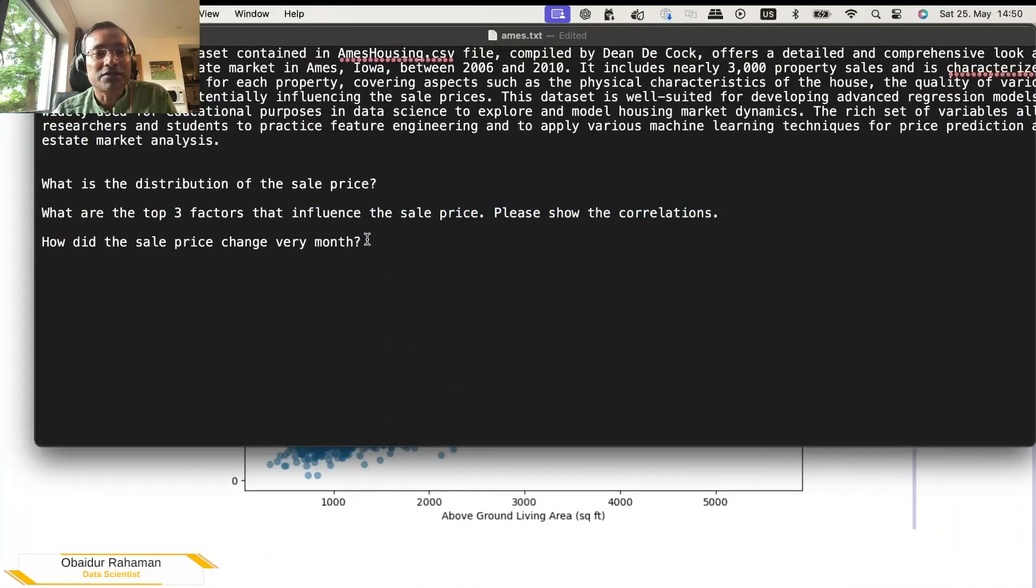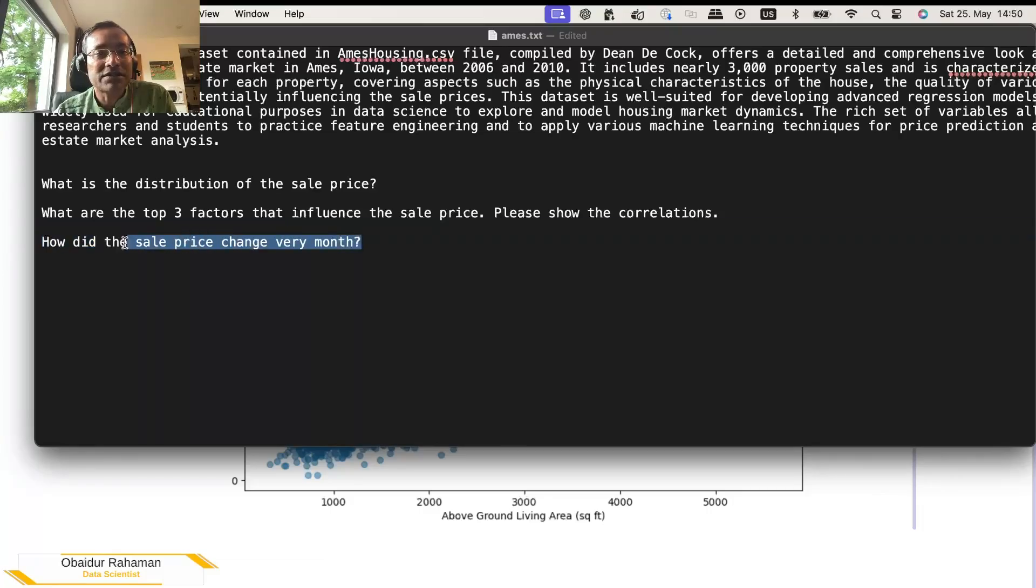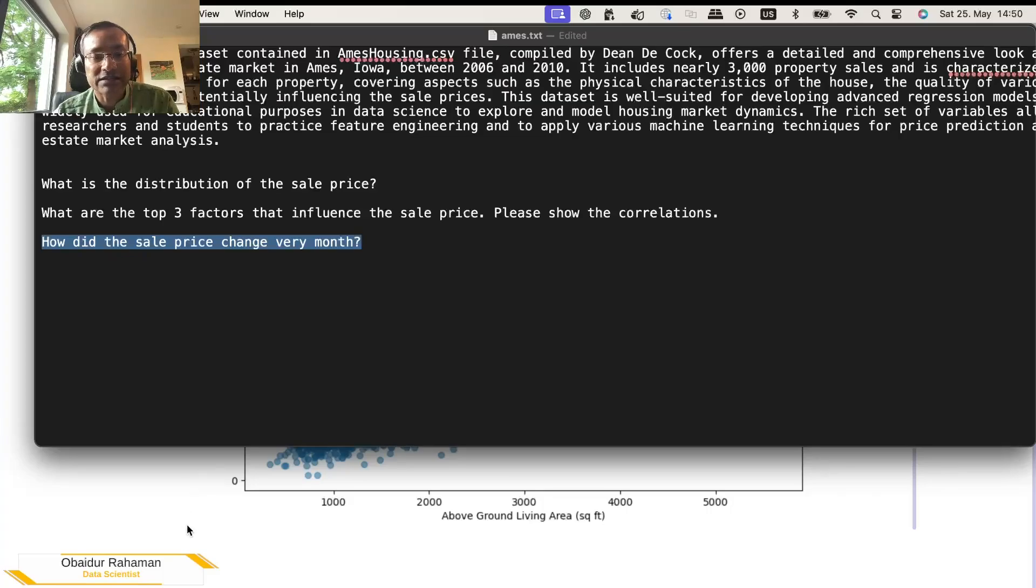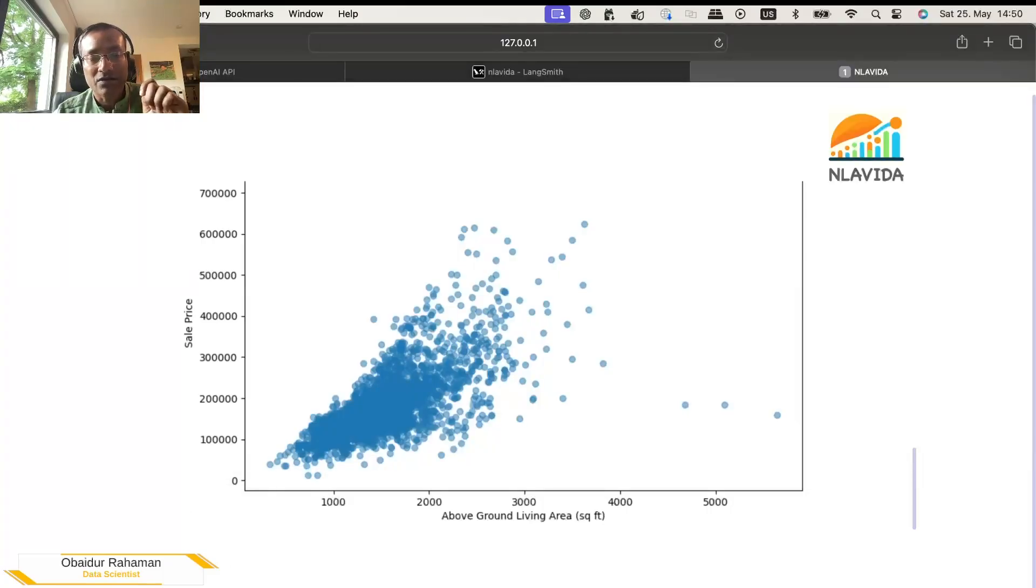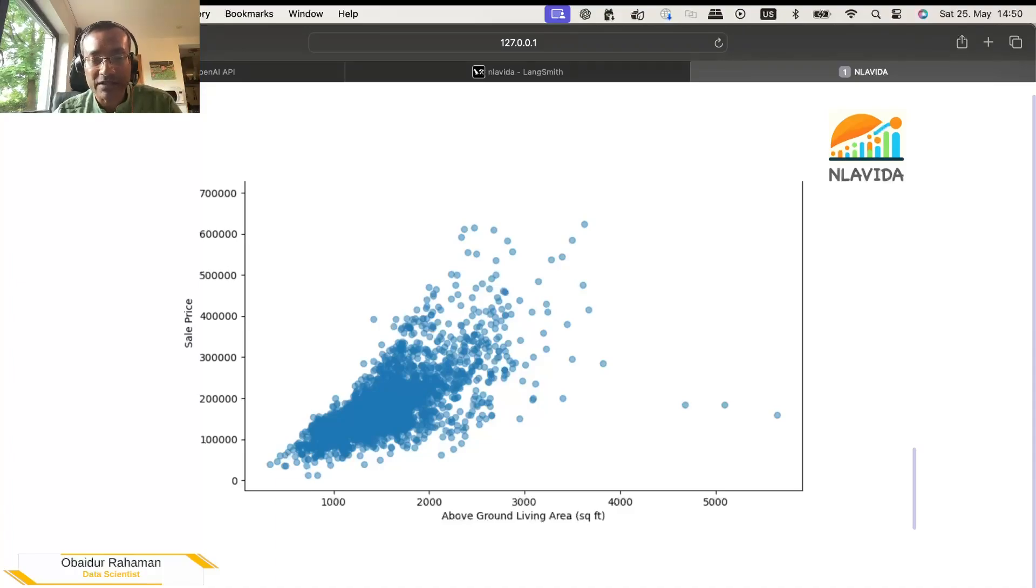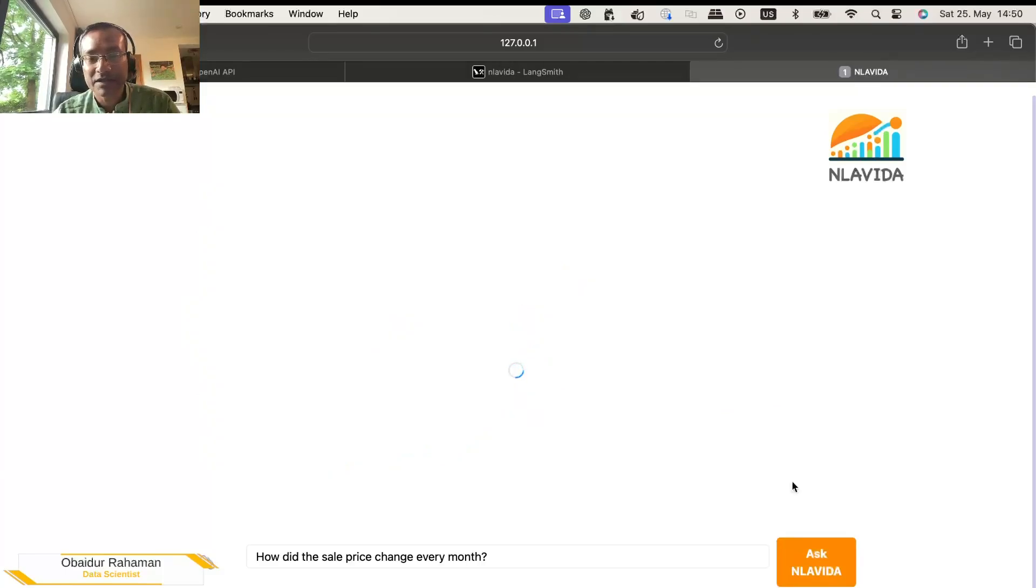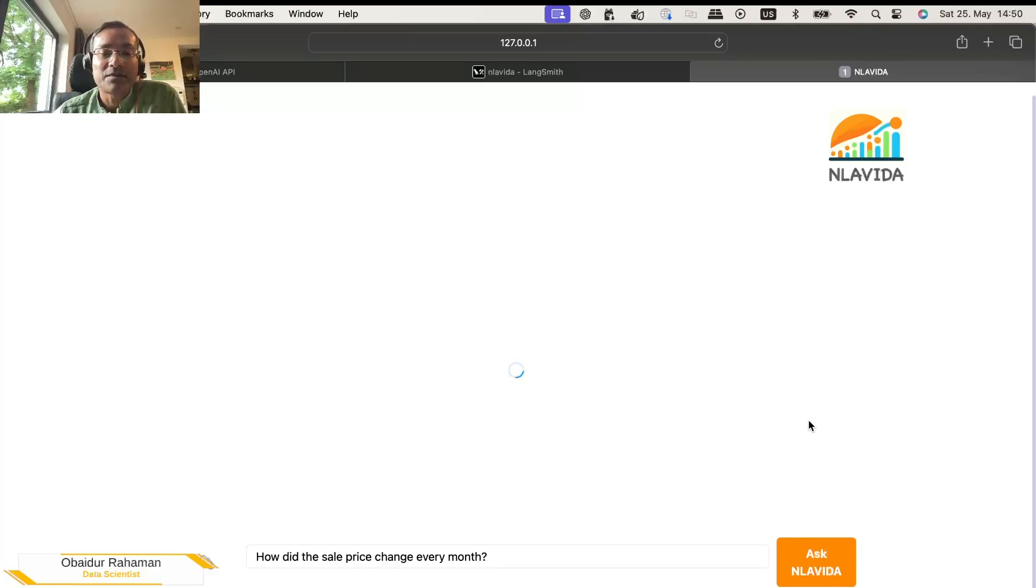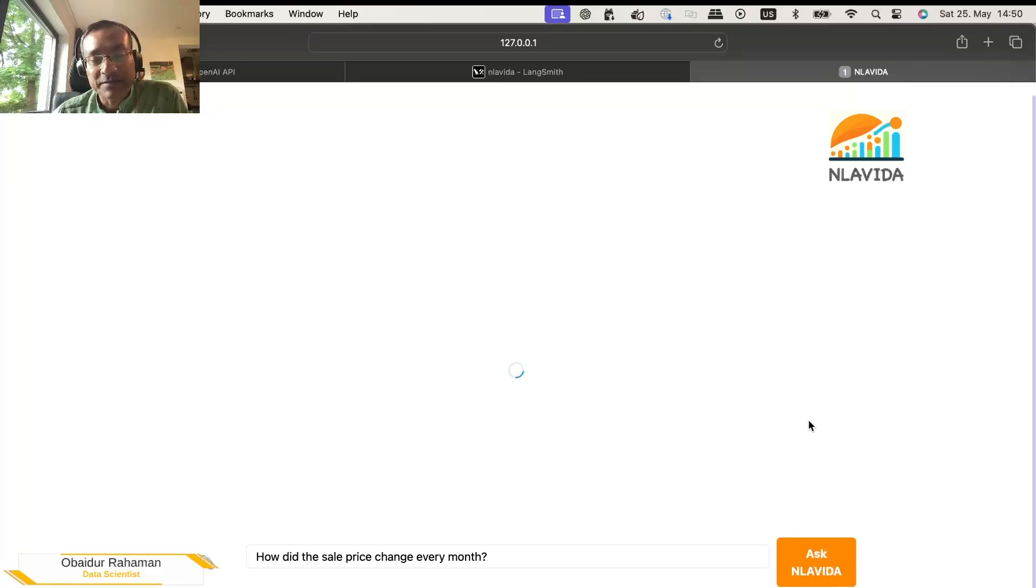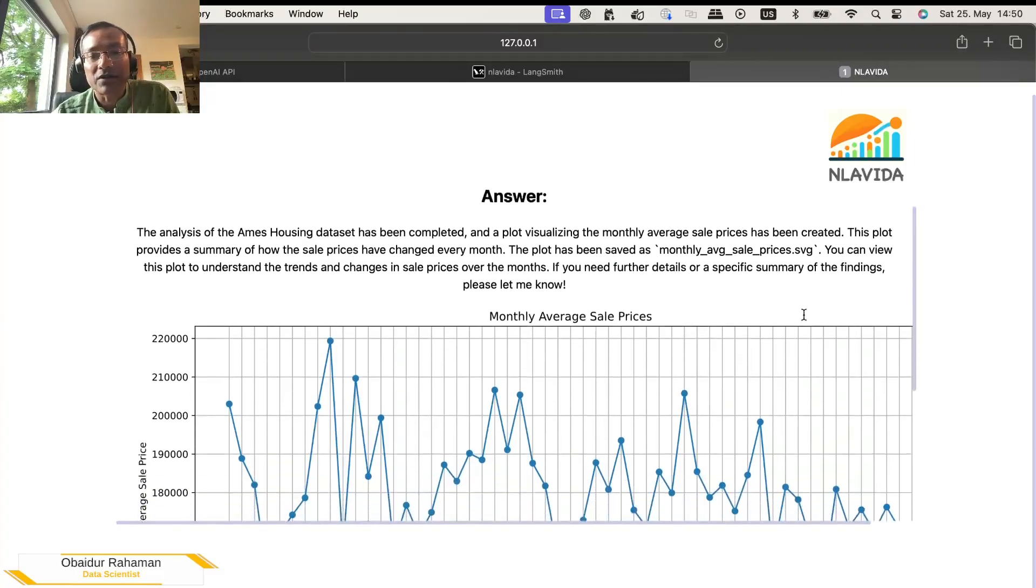It is also interesting to know how the sale price change over the time. So let's ask. How did the sale price change every month? So this will give us a trend. Like is the house pricing going up or going down? What is the trend over the period of time?